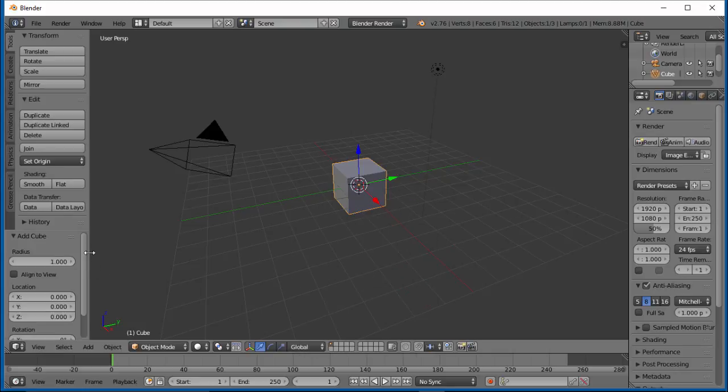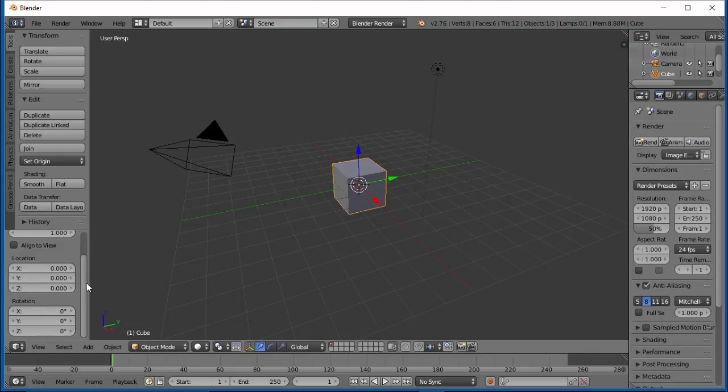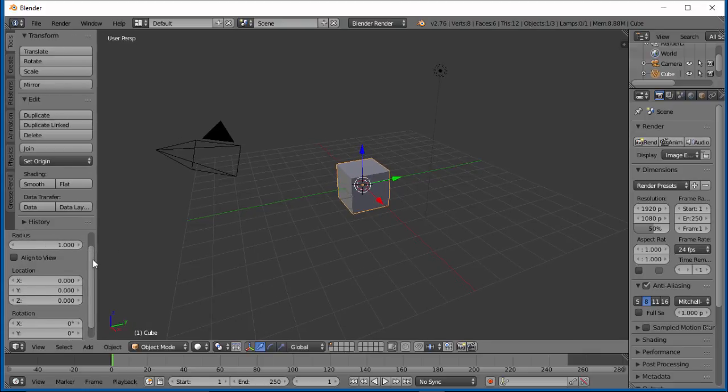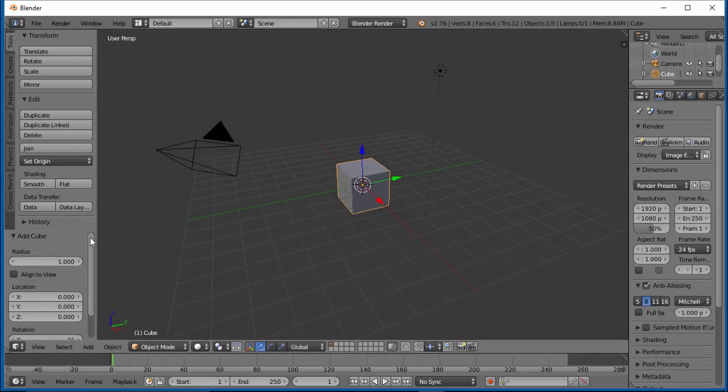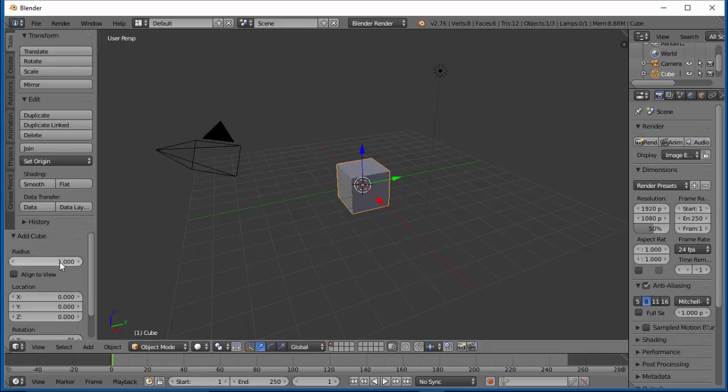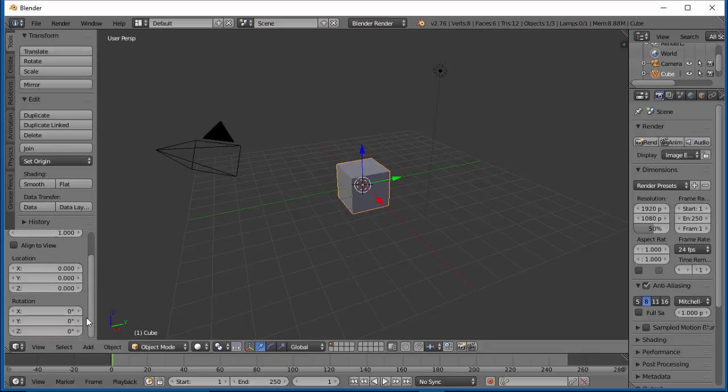If you notice, over here a new menu pops up, and we can adjust the radius so you don't have to scale. You can say I want my cube to be two Blender units by two. Right now it's one Blender unit by one Blender unit, and we can change it to two by two. We can also change our location here.